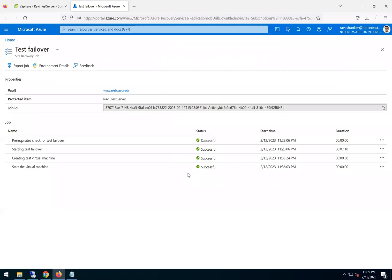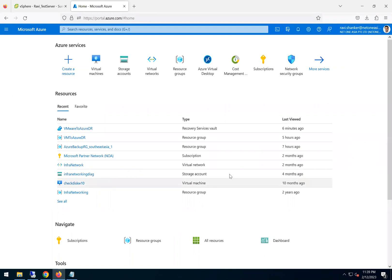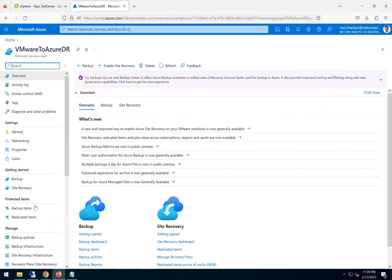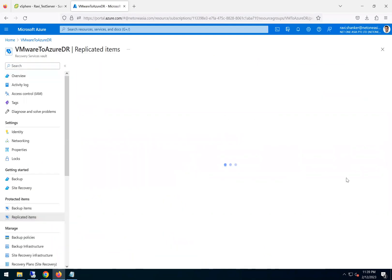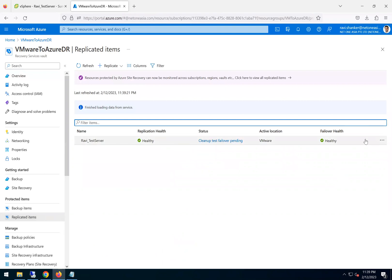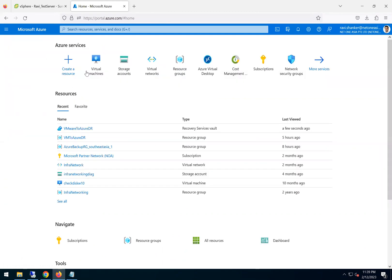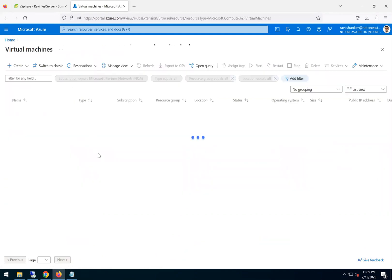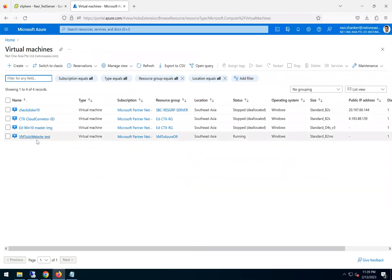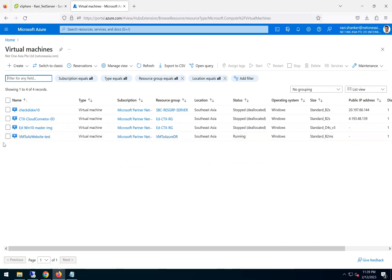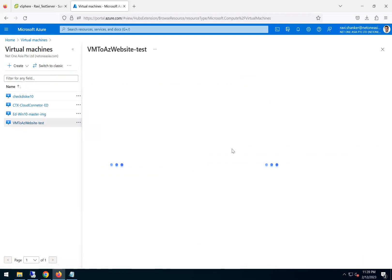It took about eight to ten minutes to complete the test failover and as you can see the test failover is completed. So the task is done. So if you go to the replicated items, now we don't even see that warning now anymore because we already did the test failover. But now the status is cleanup test failover pending.